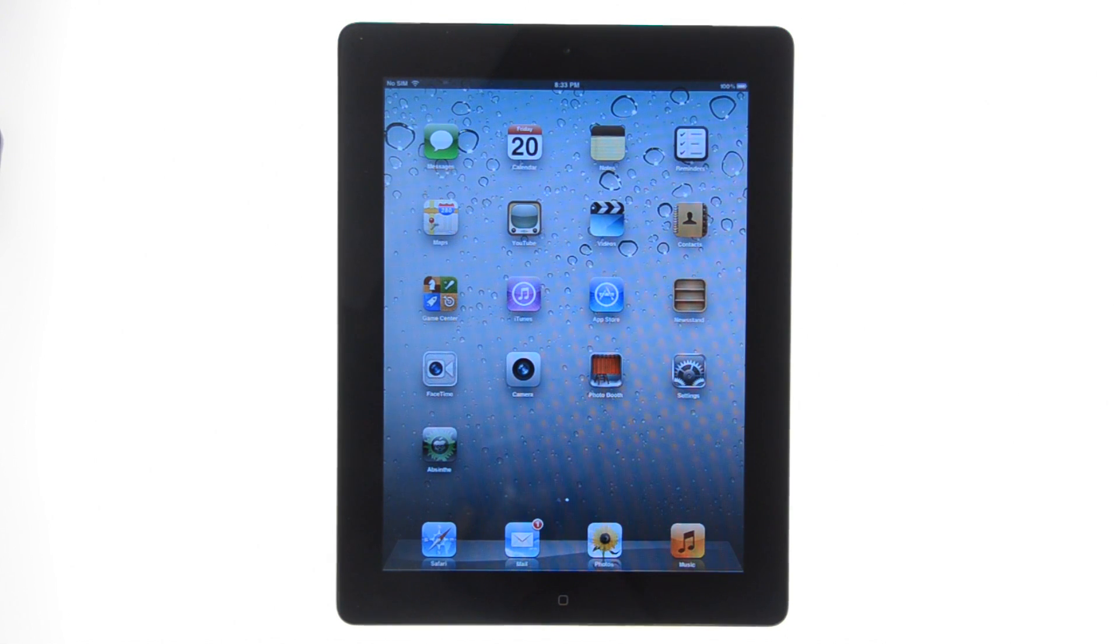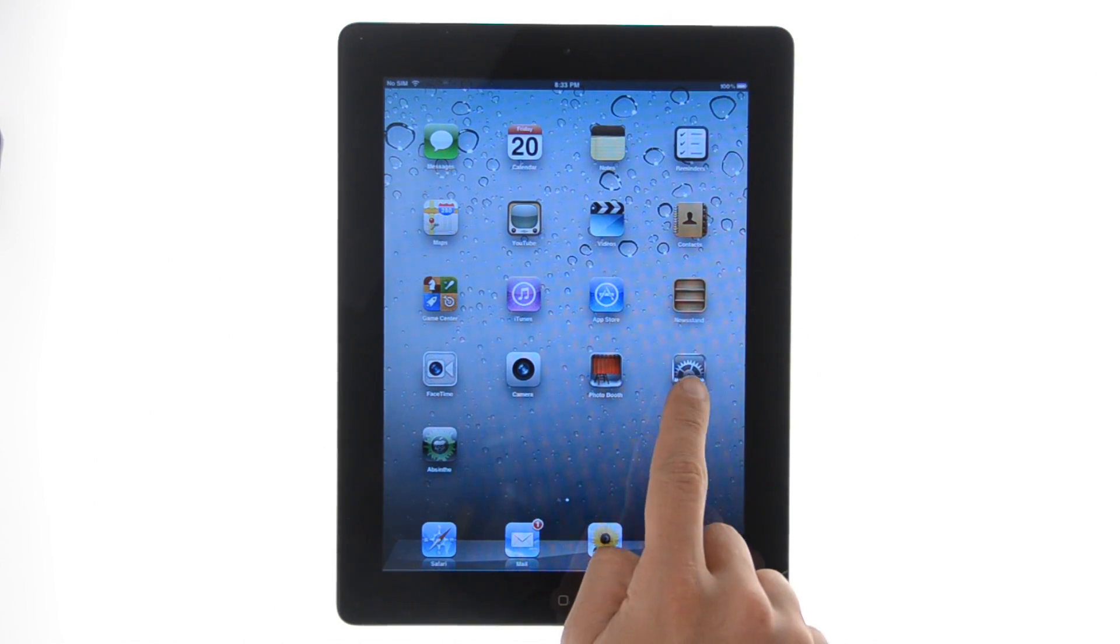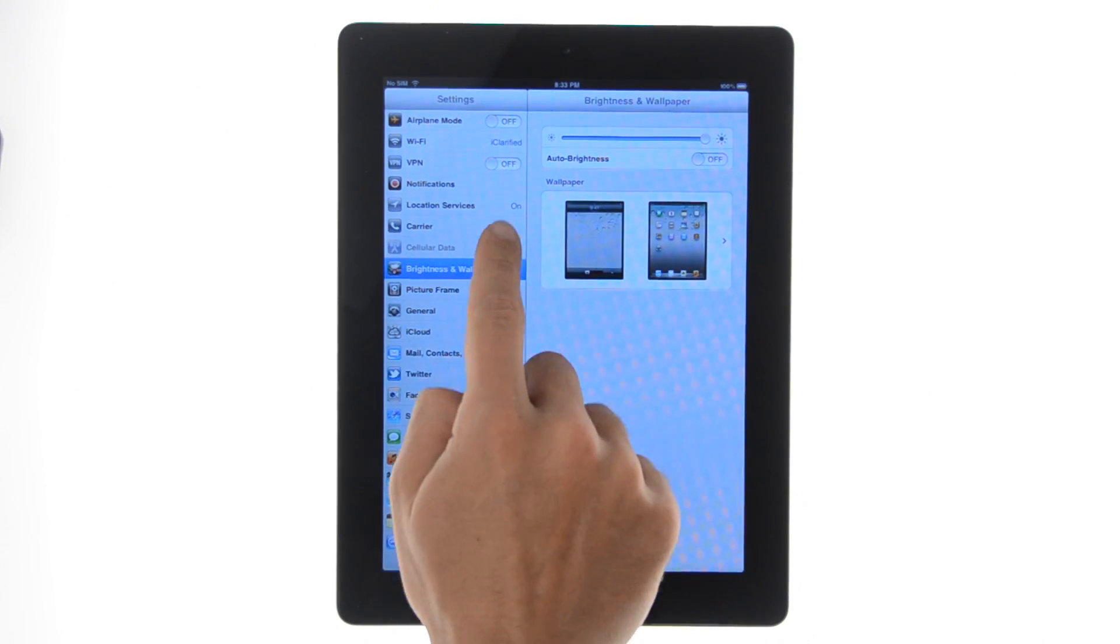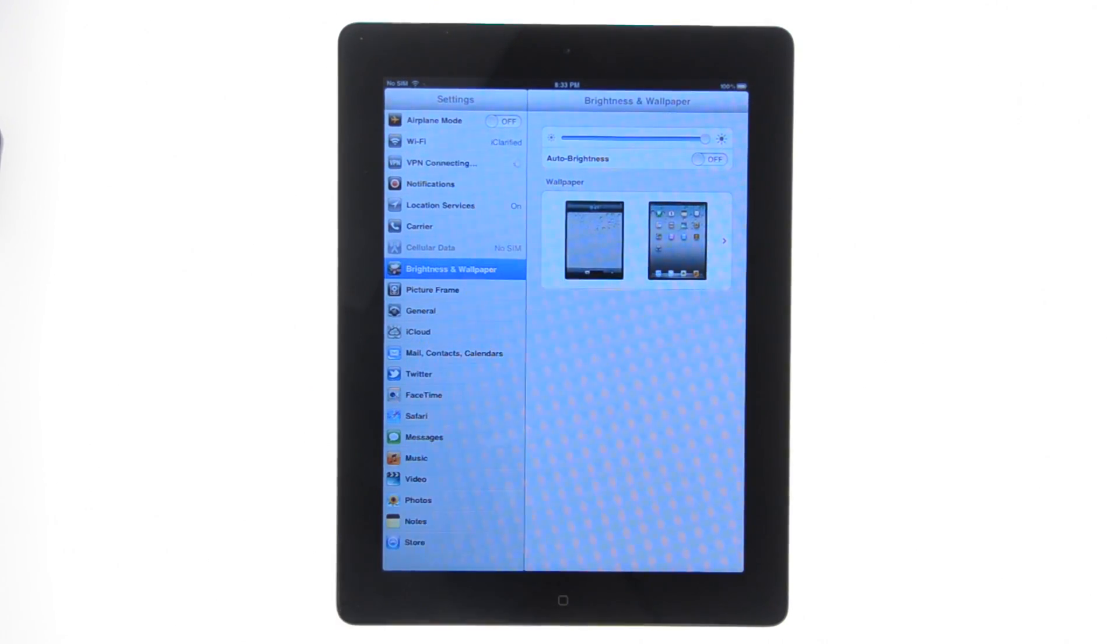Launch the settings app from your device, then toggle the VPN switch to the on position.